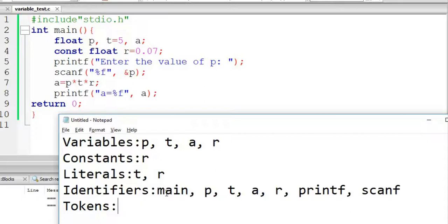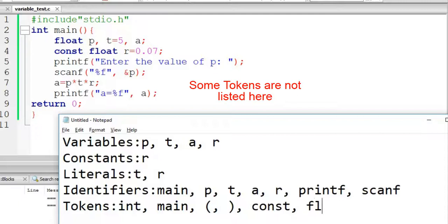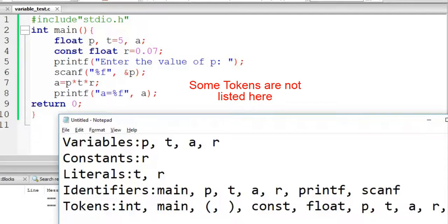Now tokens — each small part of the code is a token. So a keyword is a token, a function name is a token, an opening bracket is a token, a closing bracket is a token. The const keyword is a token. Float is a token. Variable names P, T, A, R are tokens. A comma itself is a token.